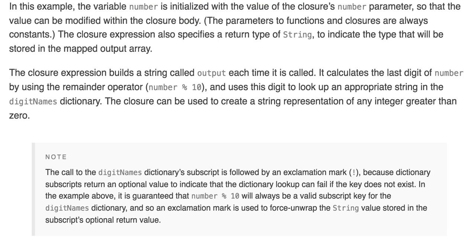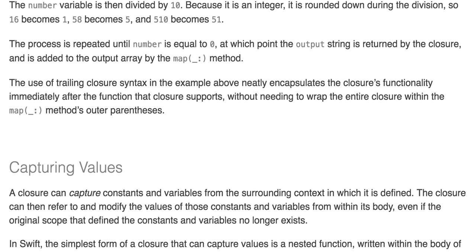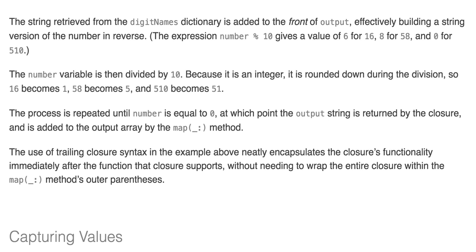The closure expression builds a string called output each time it's called. It calculates the last digit of number by using the remainder operator and uses this digit to look up an appropriate string in the digitNames dictionary. The closure can be used to create a string representation of any integer greater than 0. The exclamation mark is used because the dictionary subscripts return optional values and we want to convert them to their actual values — basically unwrapping an optional. The string retrieved from the digitNames dictionary is added to the front of output, effectively building a string version of the number in reverse.